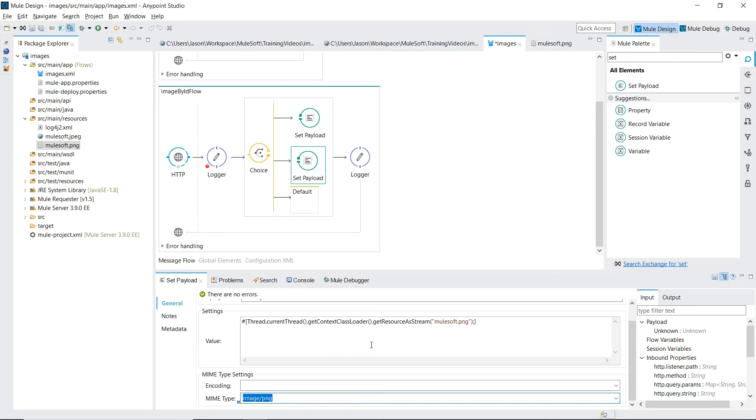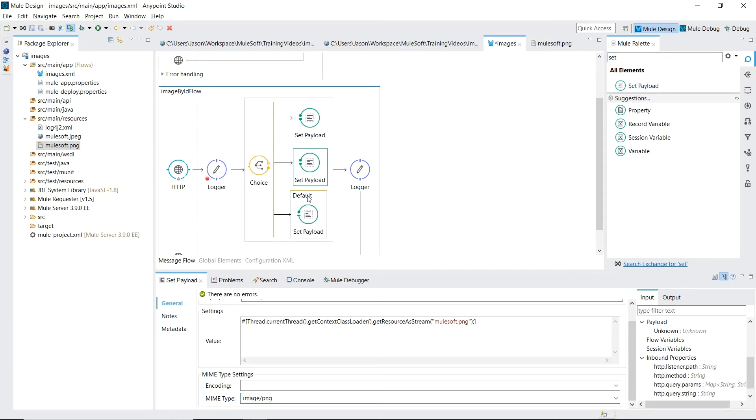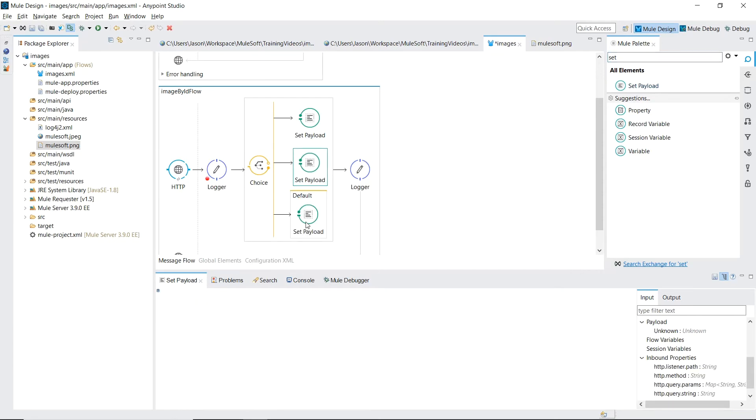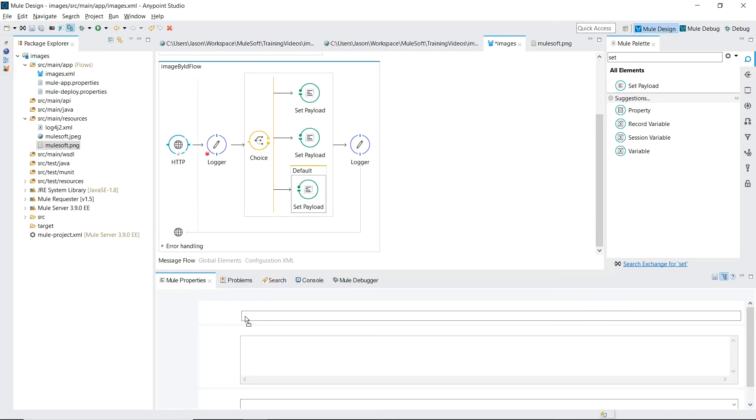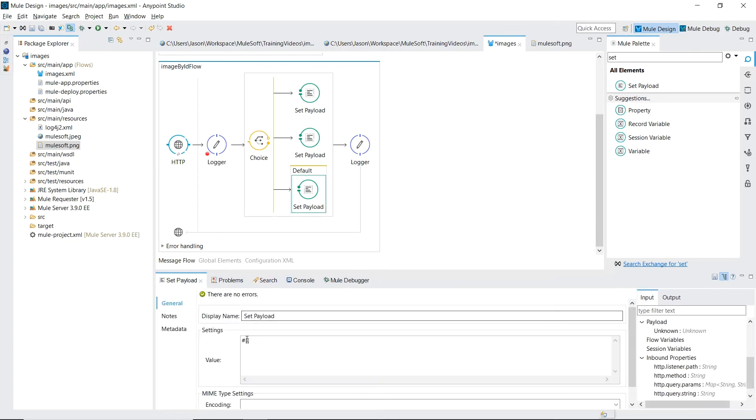And let's set a third one in the default scope, which will just return the string image not found.